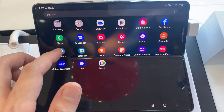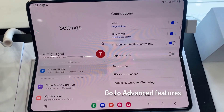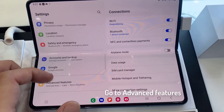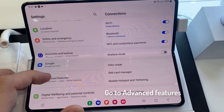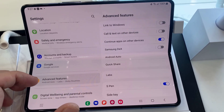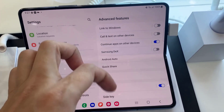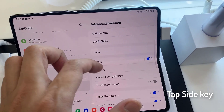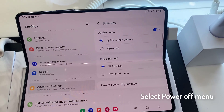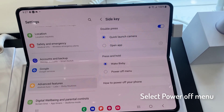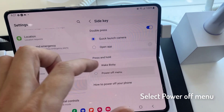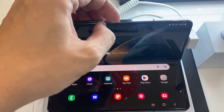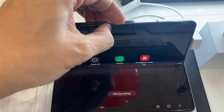To do that, open Settings. Go to Advanced Features. Tap on Side Key. Go to a side key function and select Power off menu. Now you have totally disabled Bixby on your Samsung Galaxy Z Fold 4. Thanks for watching this video.